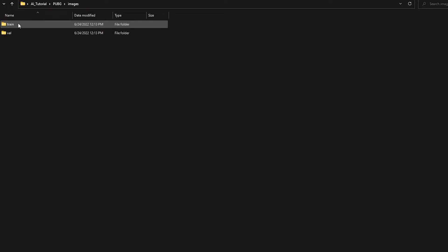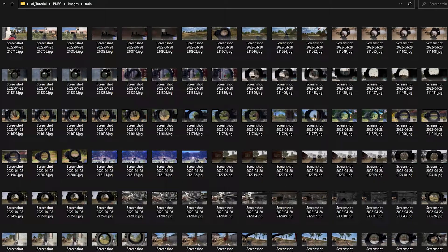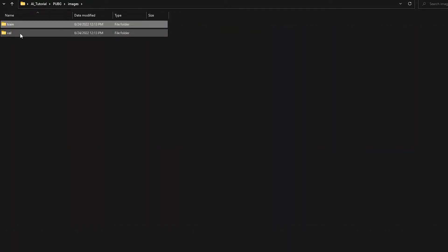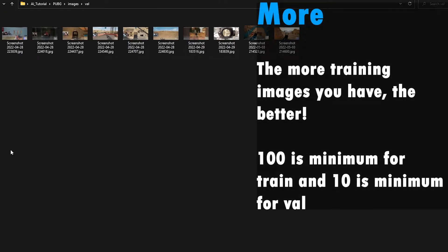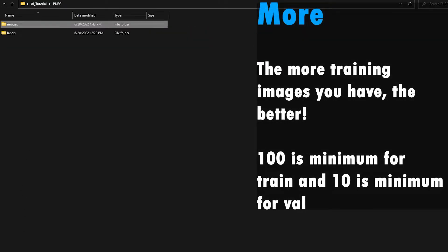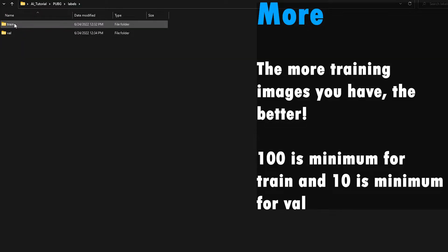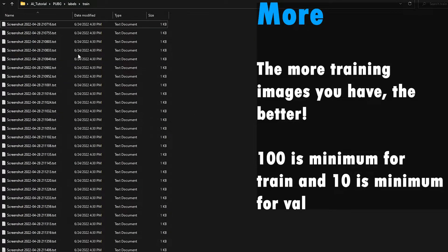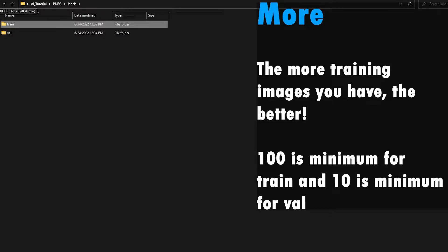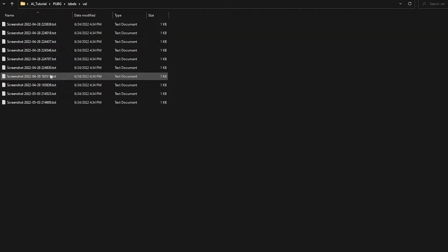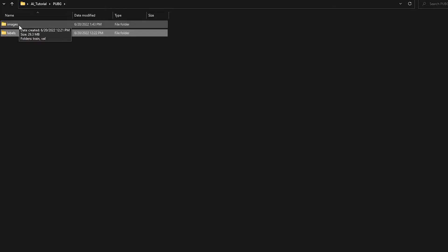I'm gonna go inside Images one more time, go inside Train, and make sure I have at least 100 images — I do. Then 10% of that should be in Val, so I'm gonna make sure I have at least 10 images in Val — I have 10 images, so that's 10%. In Labels, same thing: inside Train I have 100 labels which matches the amount of images, and inside Val I have 10 labels. Just make sure you match the amounts.